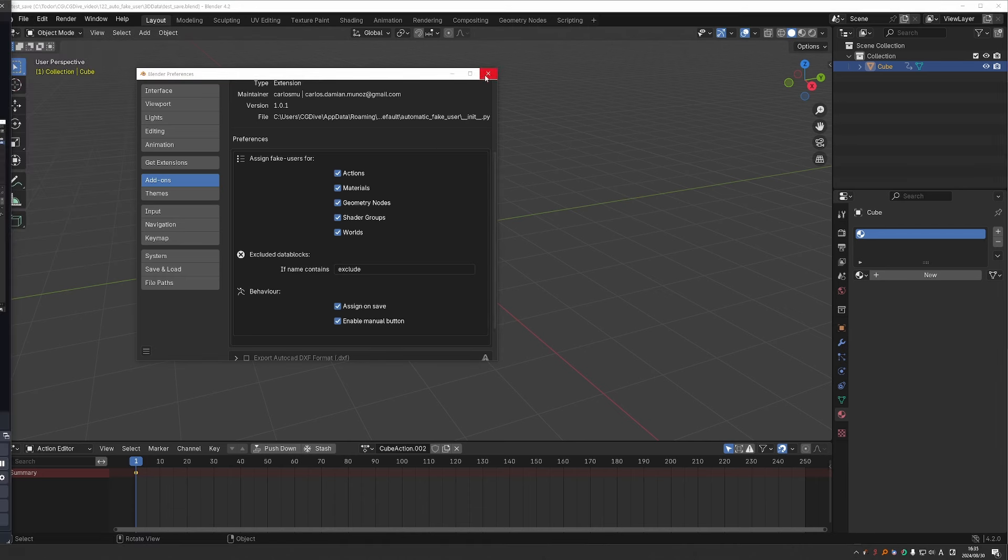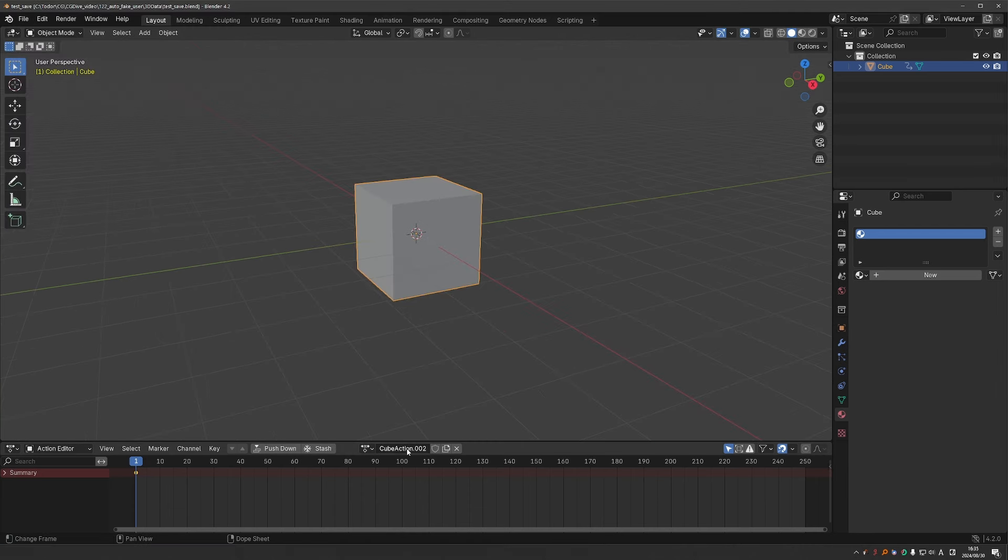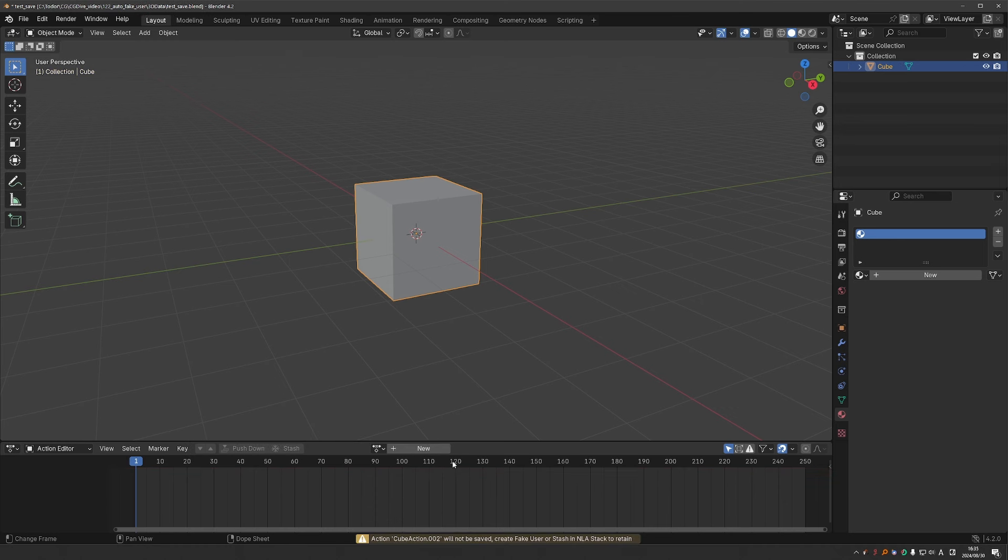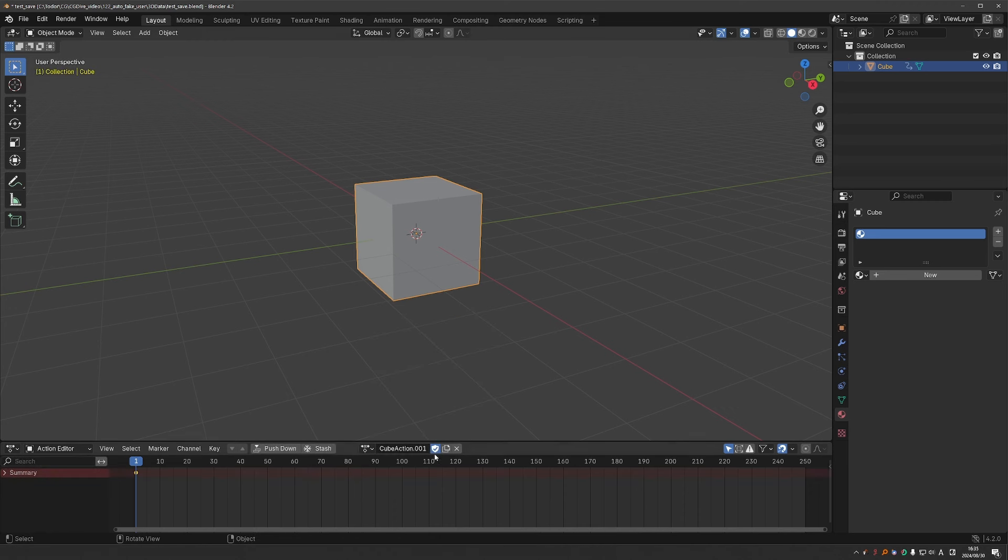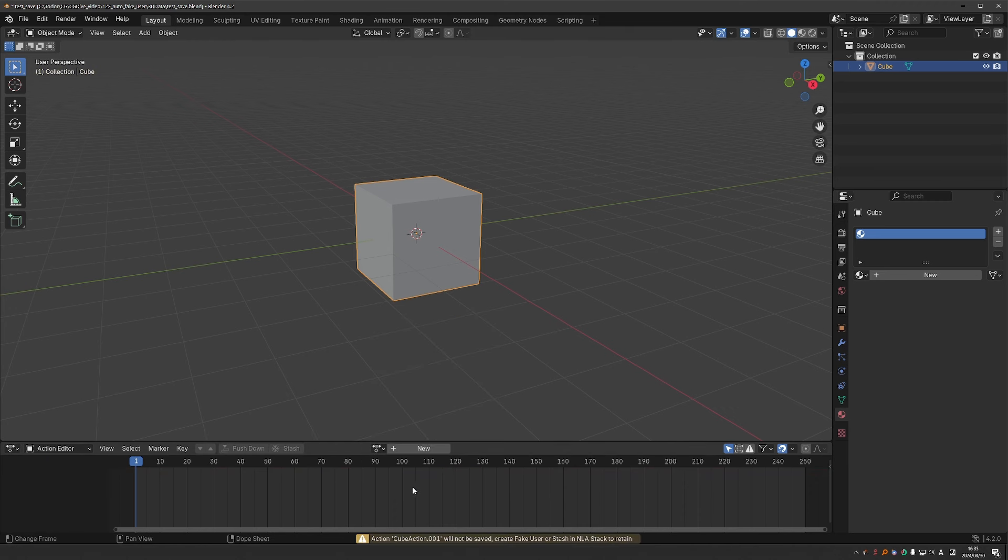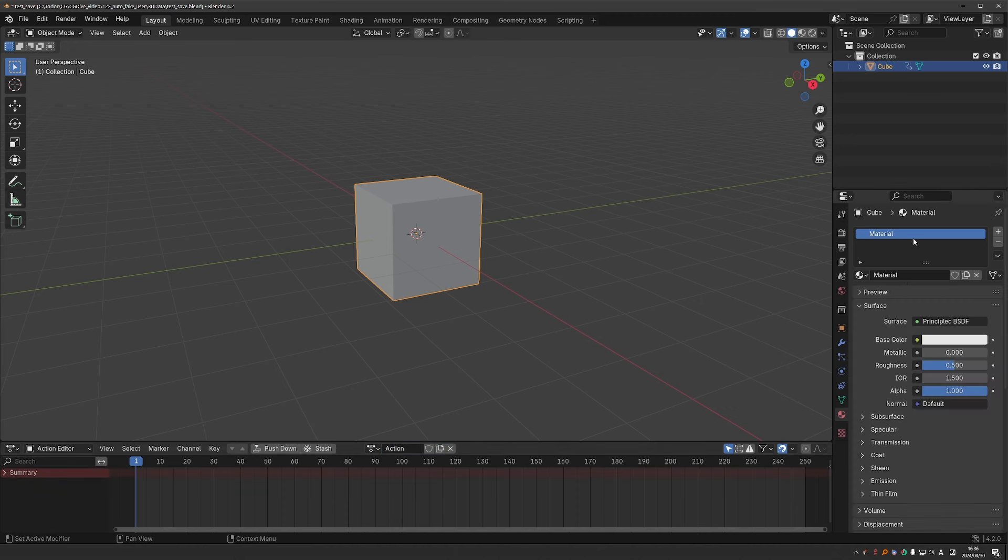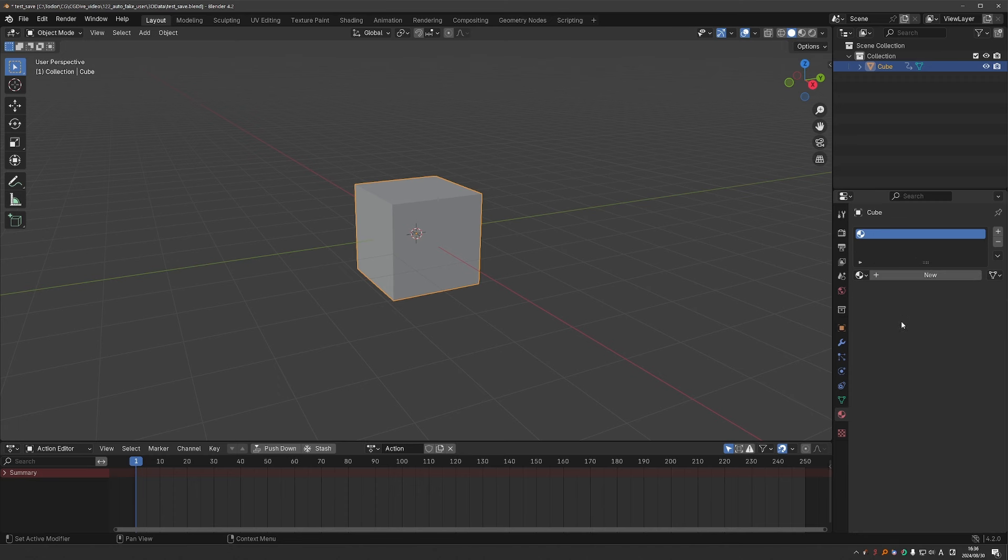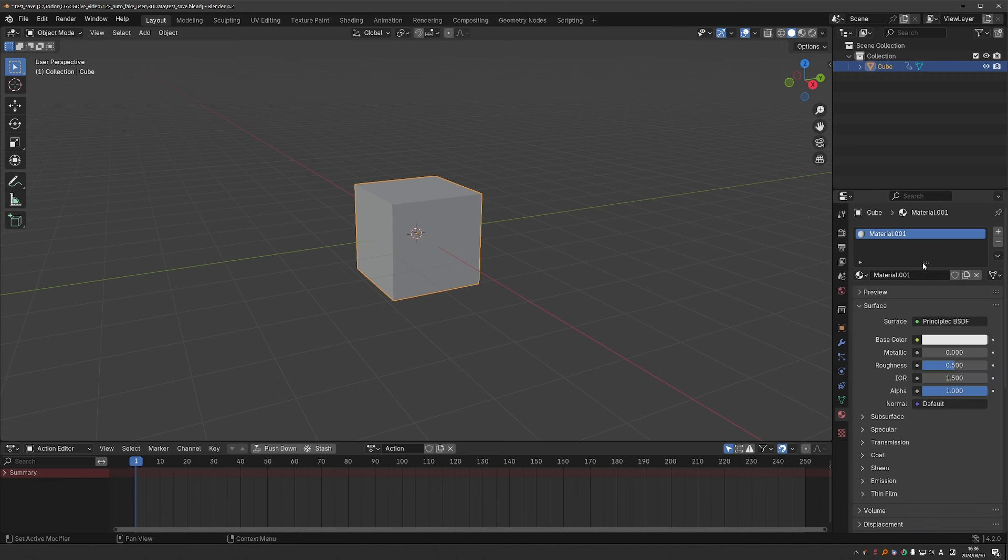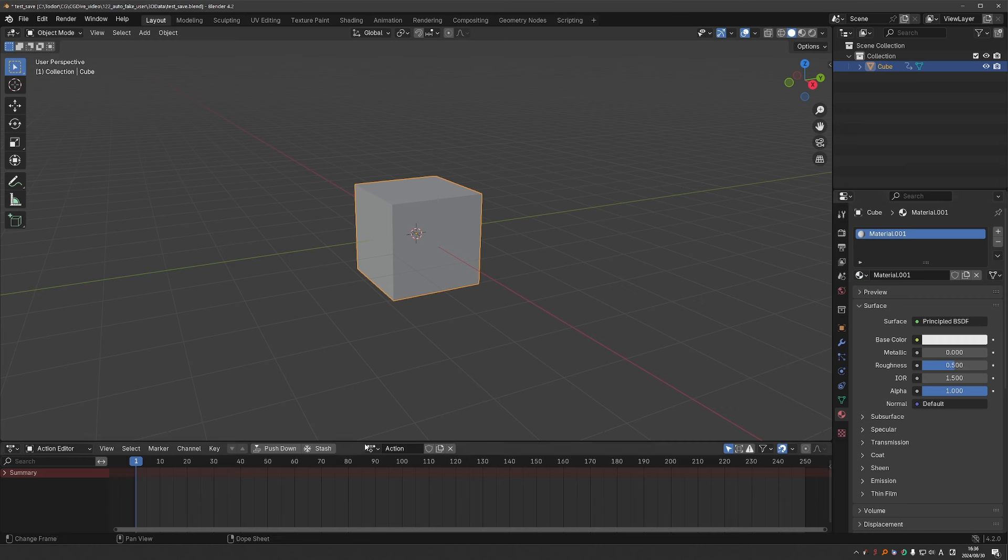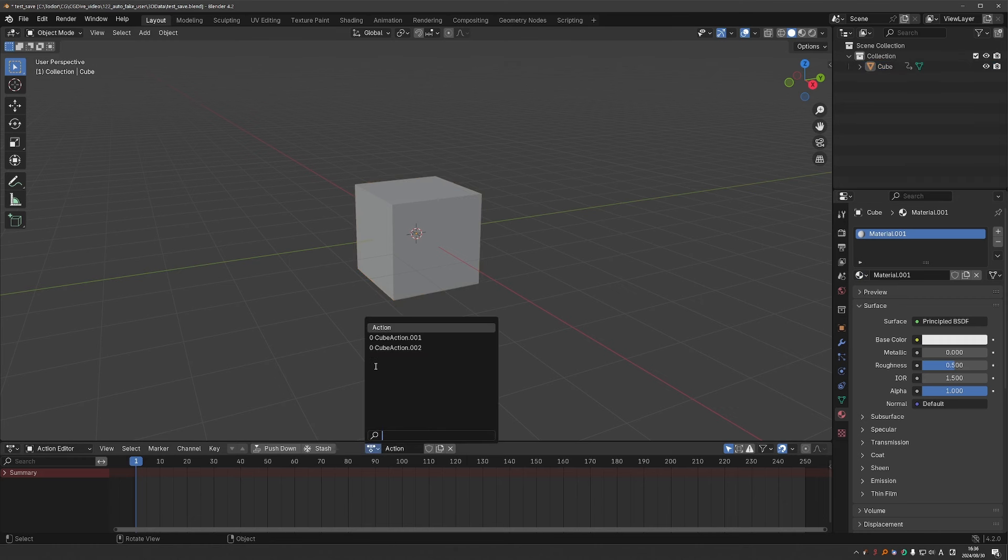So this action here is not saved. I'm going to unlink it. And you'll see the zero next to it. I'll enable the other action and disable its fake user and unlink it. And I'll create one more action. And again, it won't have fake user. And I'll create a material and unlink it. And I'll create another one. So now we have two materials and three actions. And none of them has the fake user enabled.